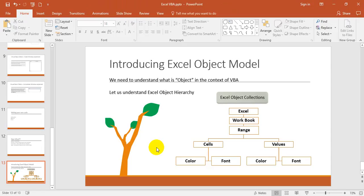This is the Excel object model. Before getting into macros, if you understand this in a better way, then you can manipulate the Excel objects so that your macro can run smoothly.